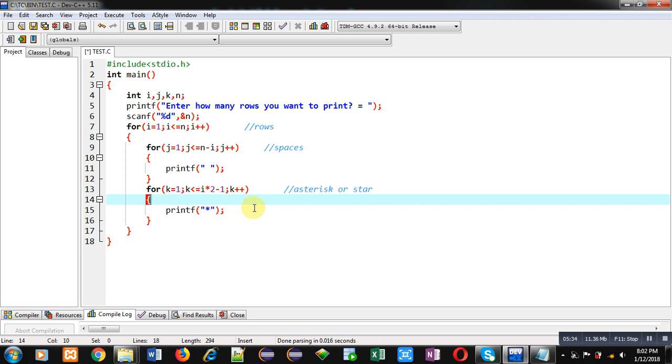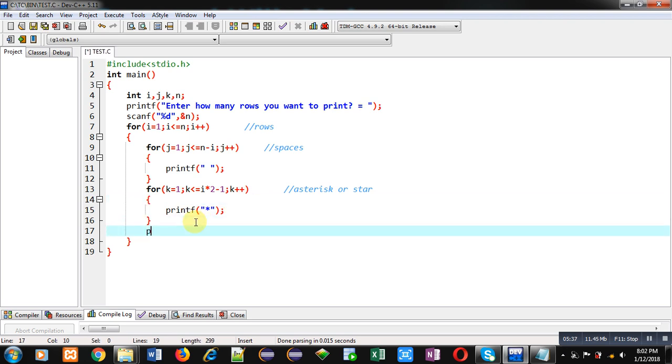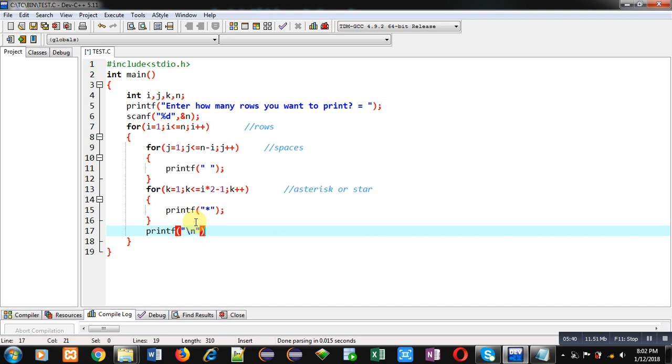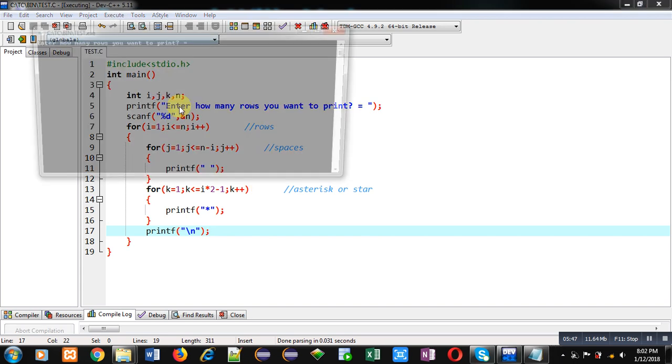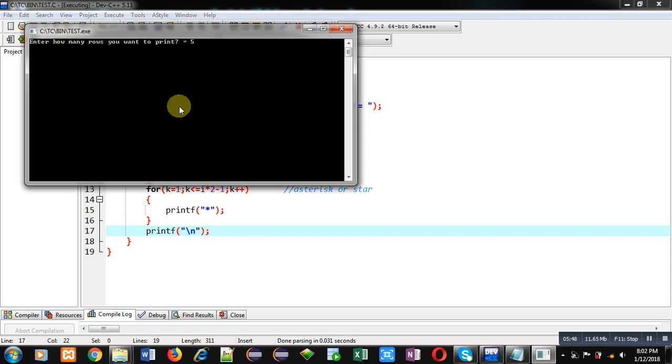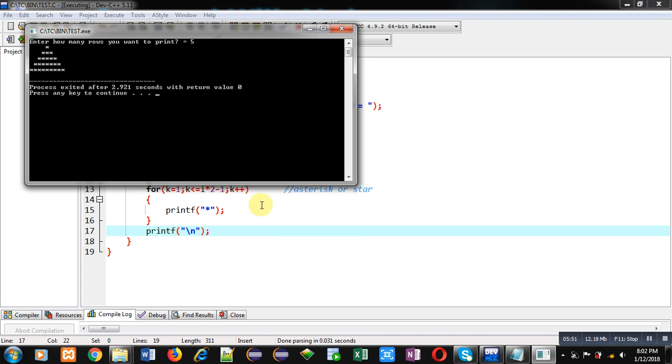Then after completion of this loop, using slash n, new line will be displayed. So this is the complete code which will display required pattern on console. I am entering number of rows as five. You can see the output. The required pattern is printed on console.